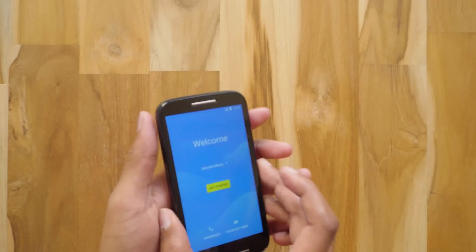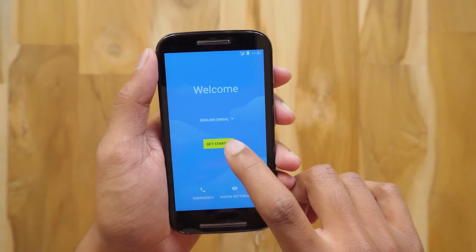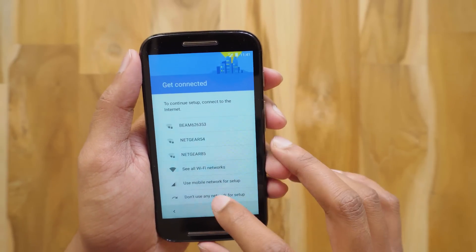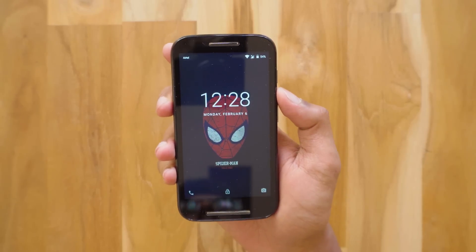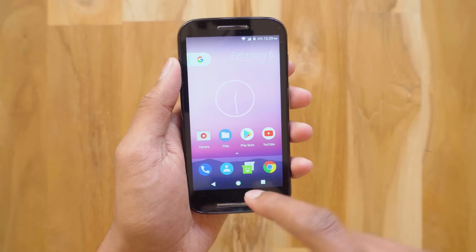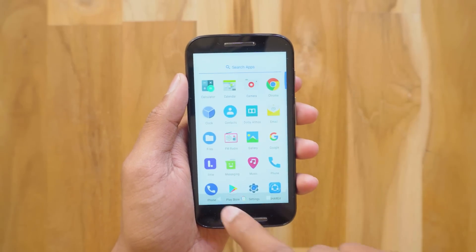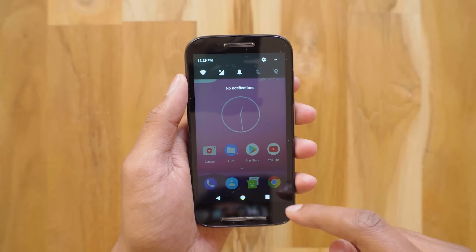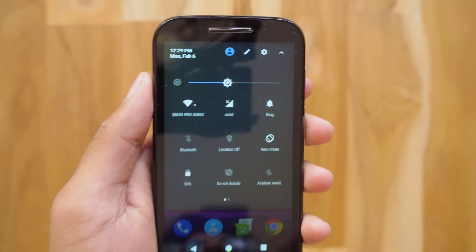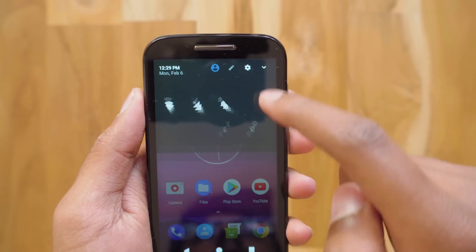My phone has booted up successfully. You can see the Android welcome screen. I'll just fast forward the setup process so we can jump directly into the new OS. I've set up the phone — you can see it's got the new Android lock screen and it's running the Pixel launcher. That's really nice. And here's the new notification panel — looks exactly like stock 7.1.1.